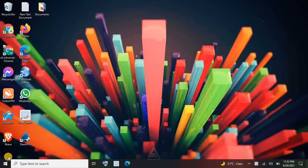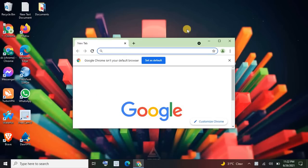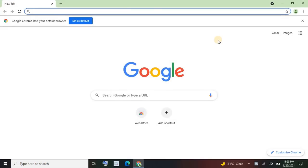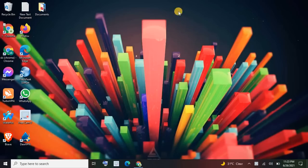Assalamu alaikum viewers, welcome back to my channel. I am Sanya and you are watching SK Techno. In this tutorial I'll show you how to create Chrome clone browsers — multiple browsers — as many of you have asked how to create multiple Chrome browsers at a time.